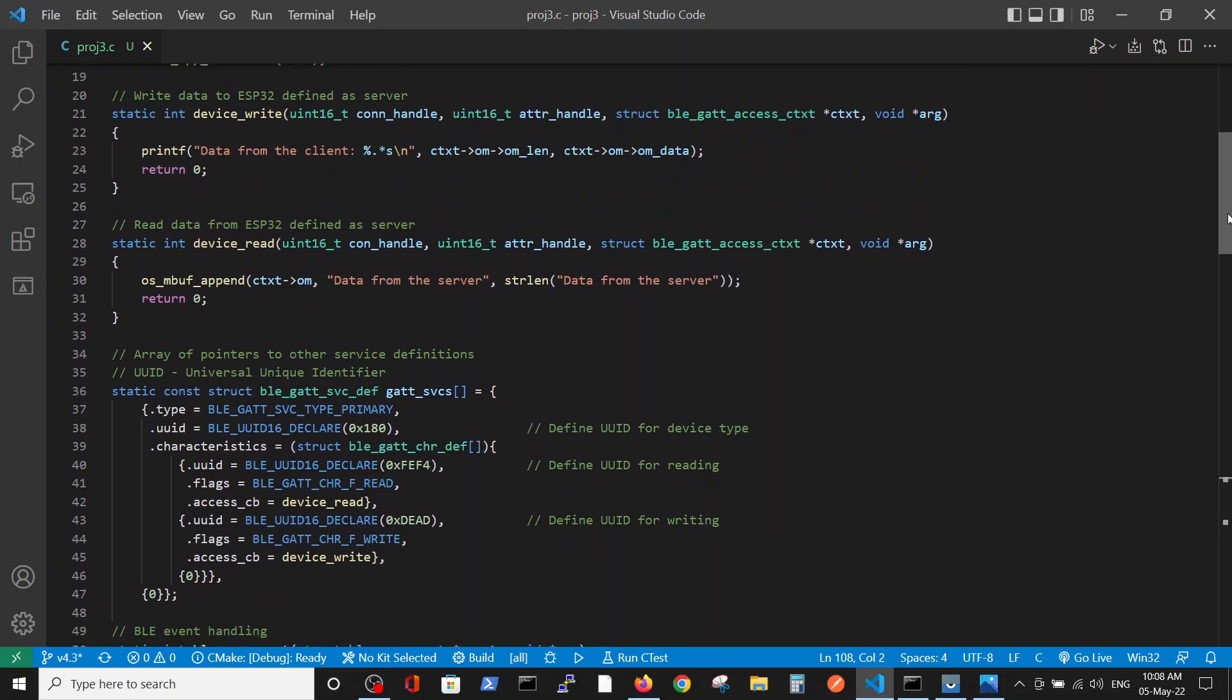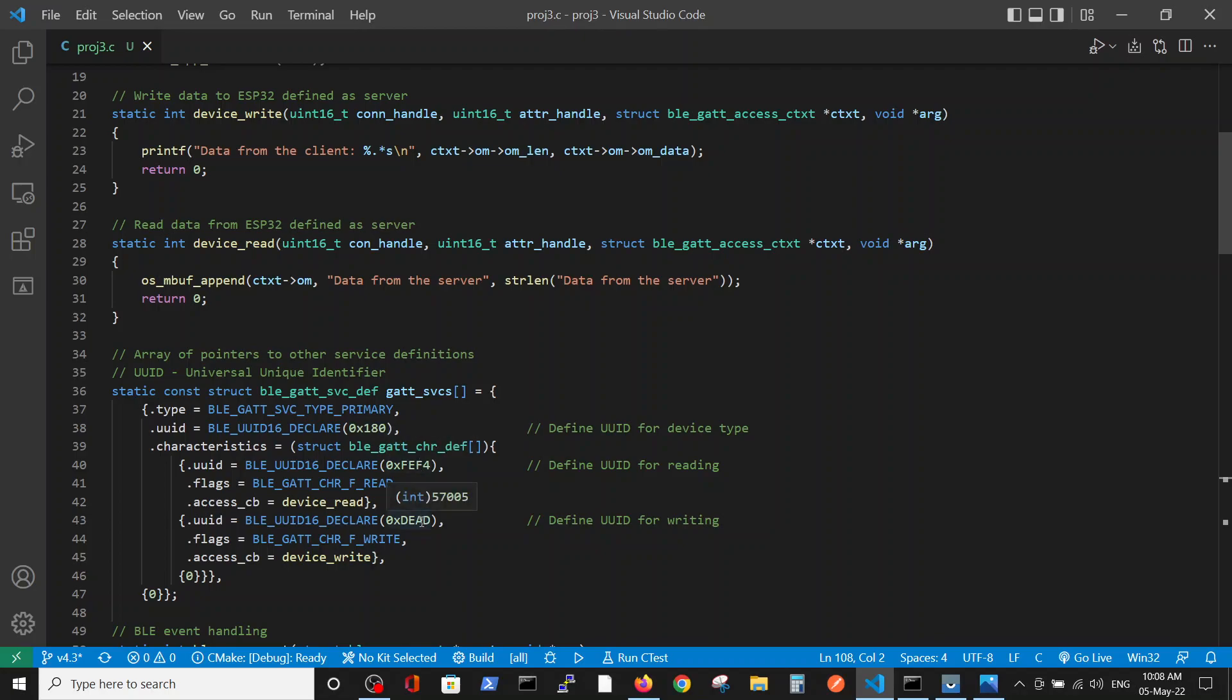Here you have a function which defines the pointers to the services and definition functions which are required in BLE, where we define the UUID, the different addresses according to UUID. Those three addresses that you see here can be changed and it will work fine.